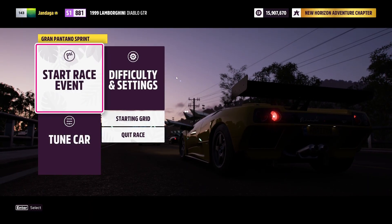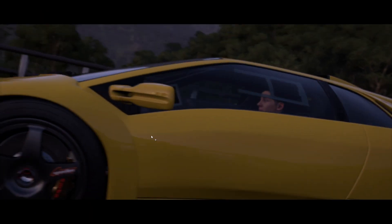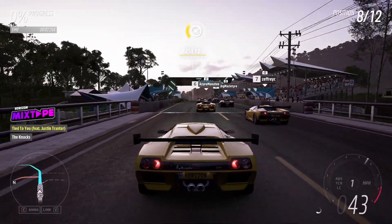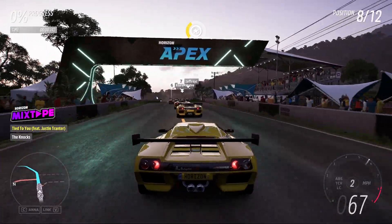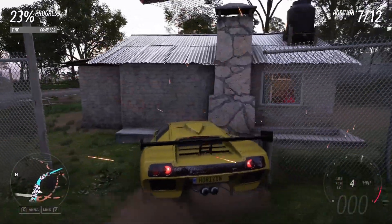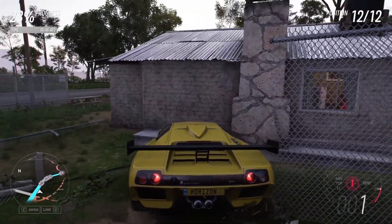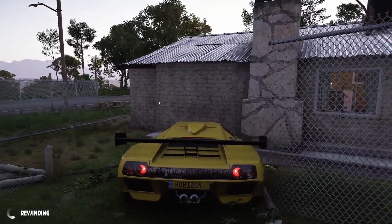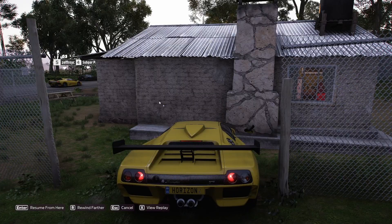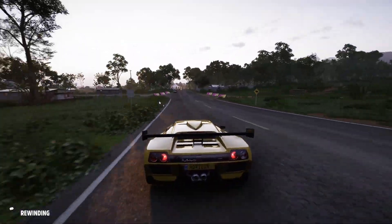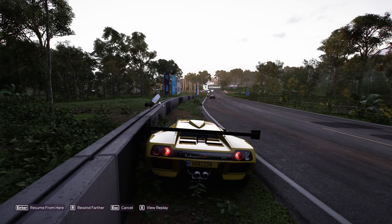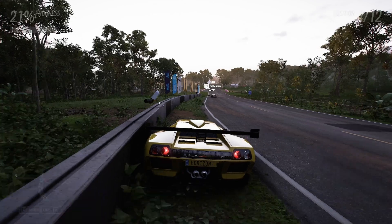I'm going to go ahead and show a race using this setup. Let's say I crash into something — I can say the word 'time' to rewind. To resume I could say the word 'enter'.